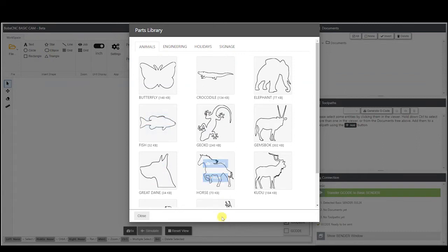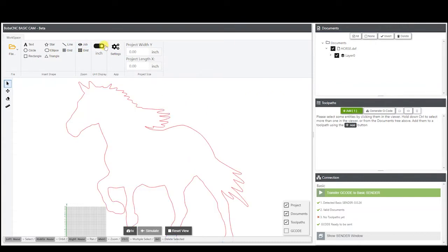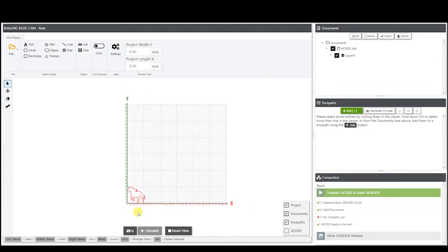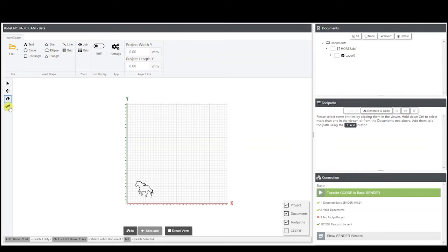I'm just going to grab this one and it's going to open it up like that. Now you have your different functions over here. You have your select function — you can either select the DXF like this or select over here. You have your move function so you can grab it and put it wherever you want. You have your erase function that'll just get rid of it, and you have your move, scale, and rotate function.